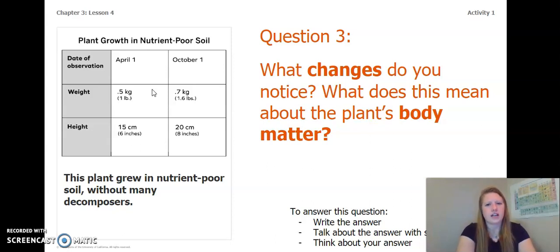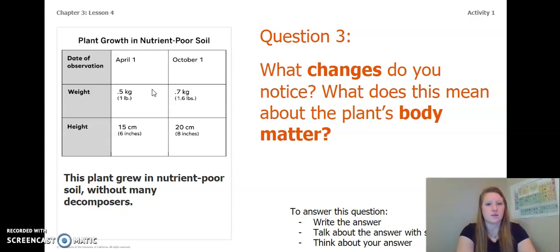What changes do you notice? What does this mean about the plant's body matter? You can write the answer in your Chapter 3 Lesson 4 Activity Packet or notebook, talk about the answer with someone near you, or think about the answer in your head. Go ahead and pause the video to answer this question.